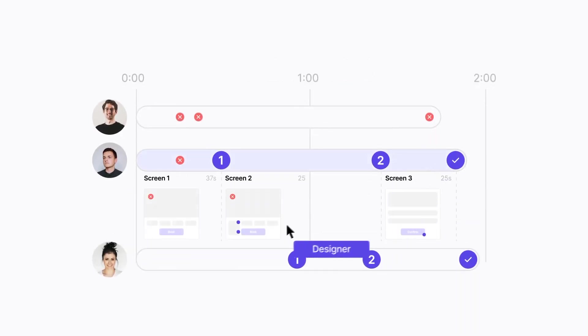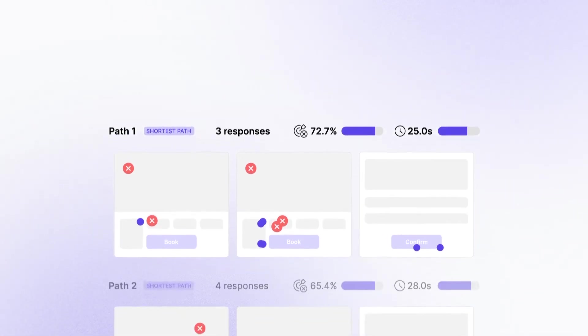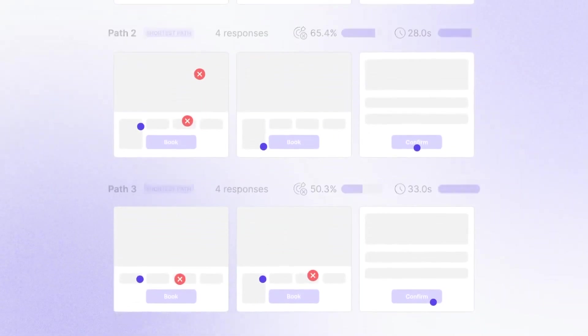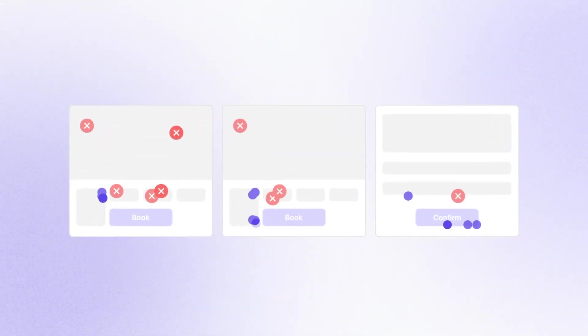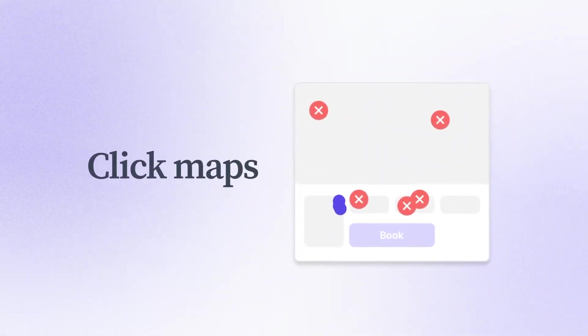Timelines show where participants spend the most time or had the most issues. Paths that identify the main routes that participants took through the prototype. And click maps, which help to diagnose any issues with your designs.